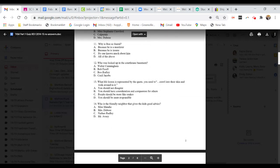Question 11. Why is Boo so feared? A. Because he is a murderer. B. Because he is insane. C. No one knows much about him. Or D. All of the above.